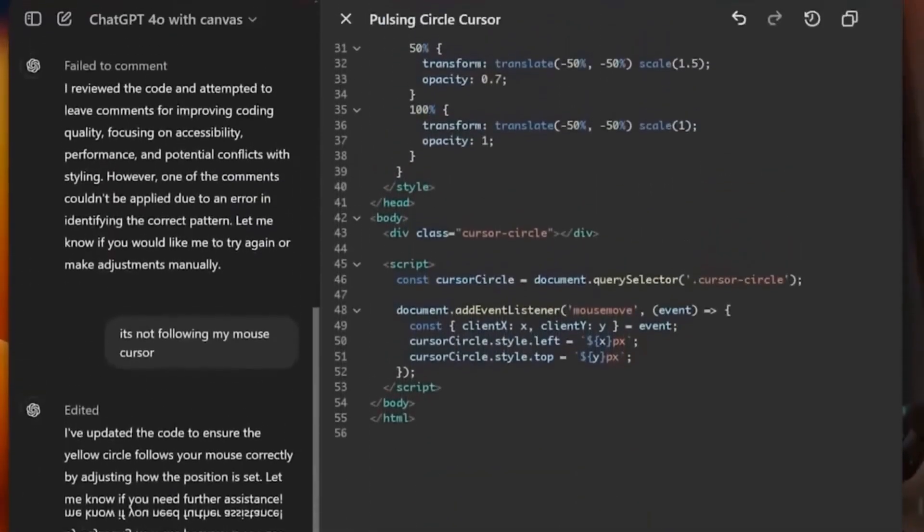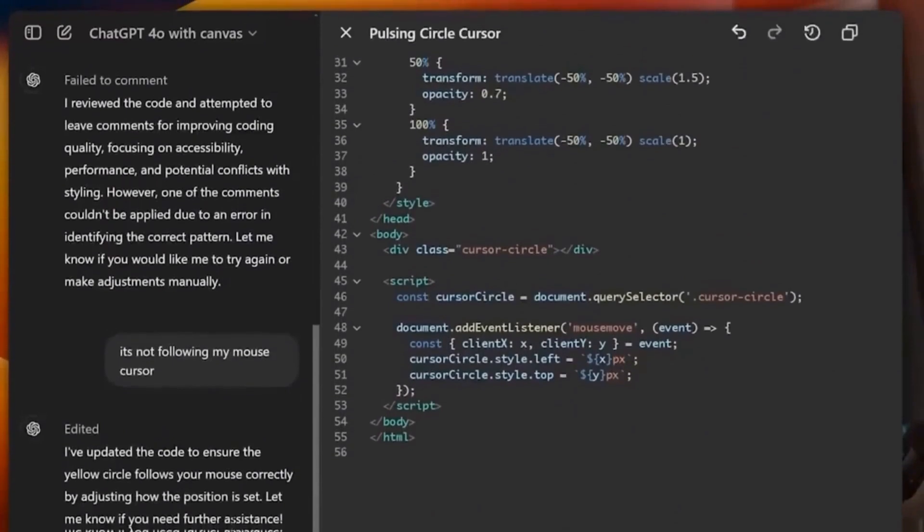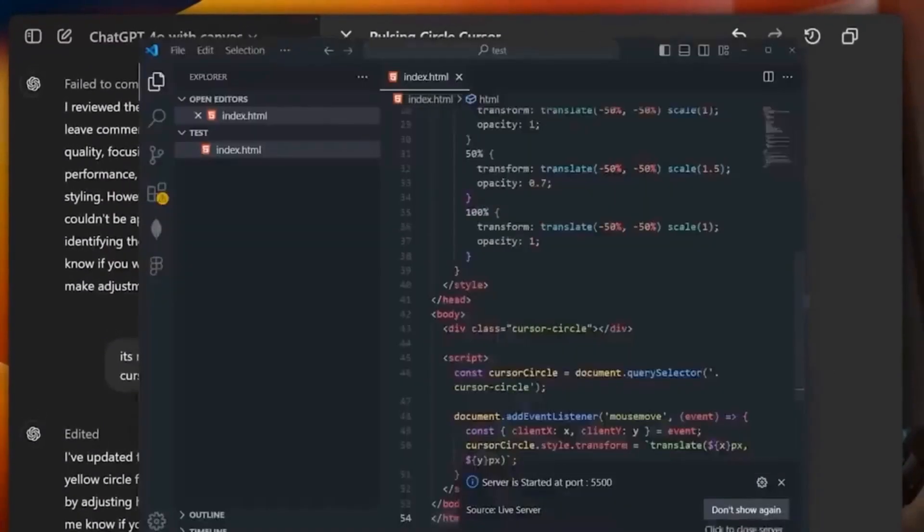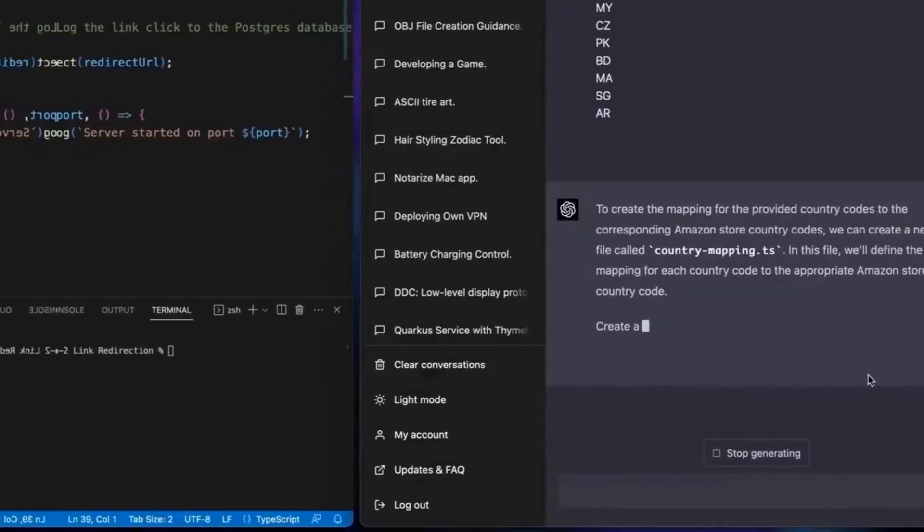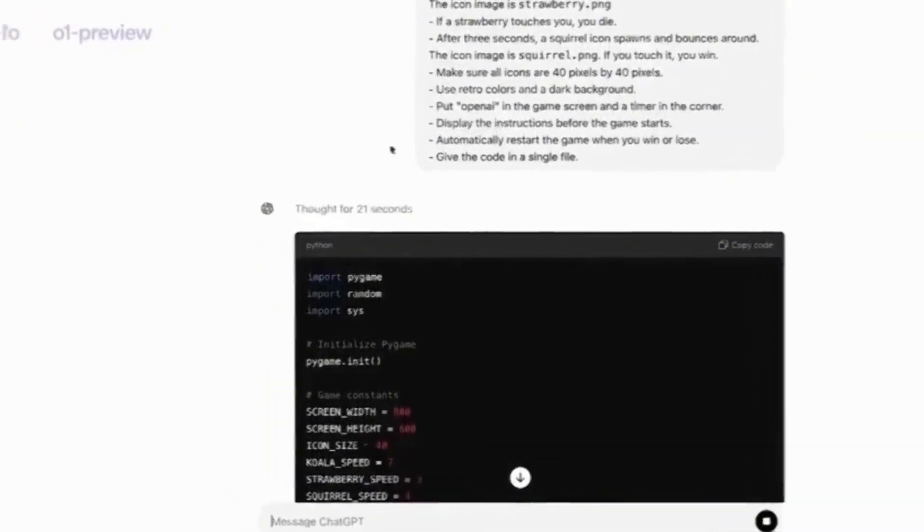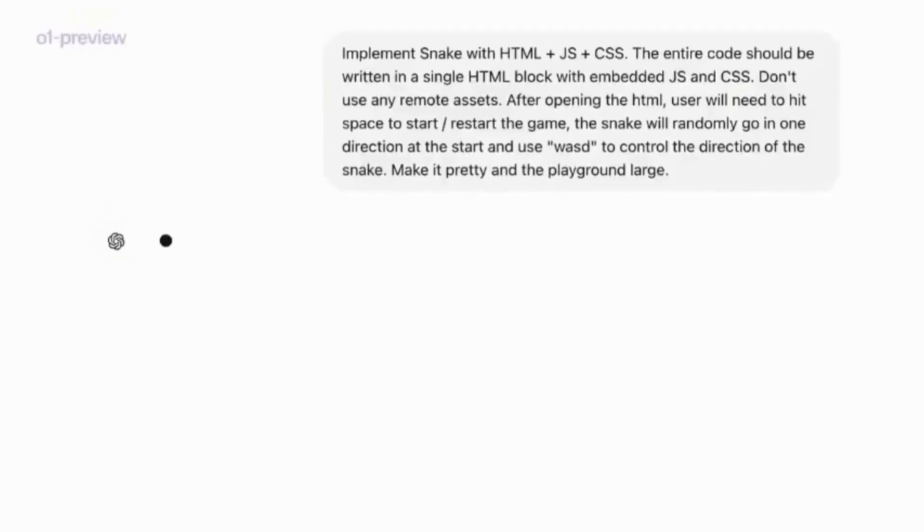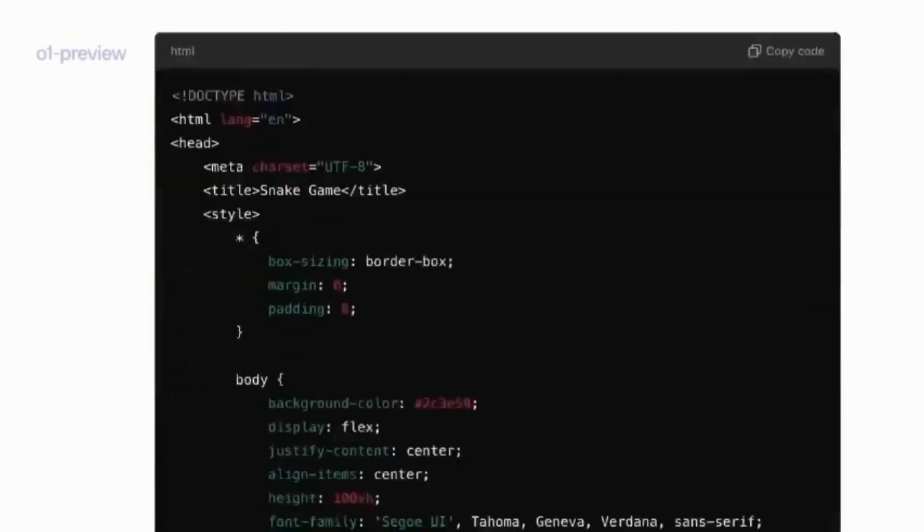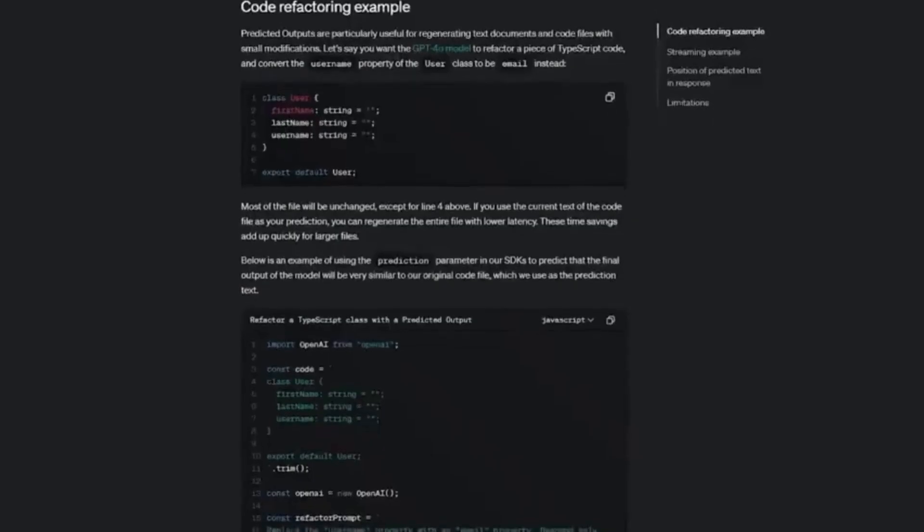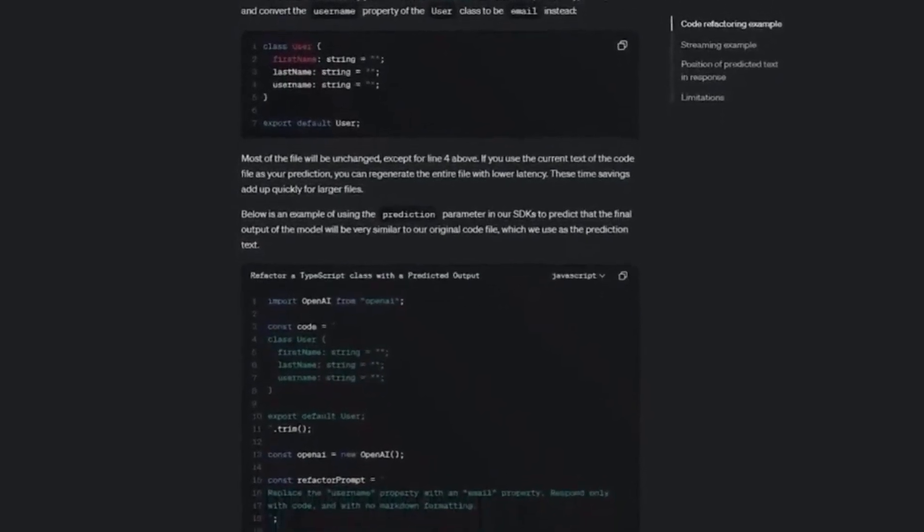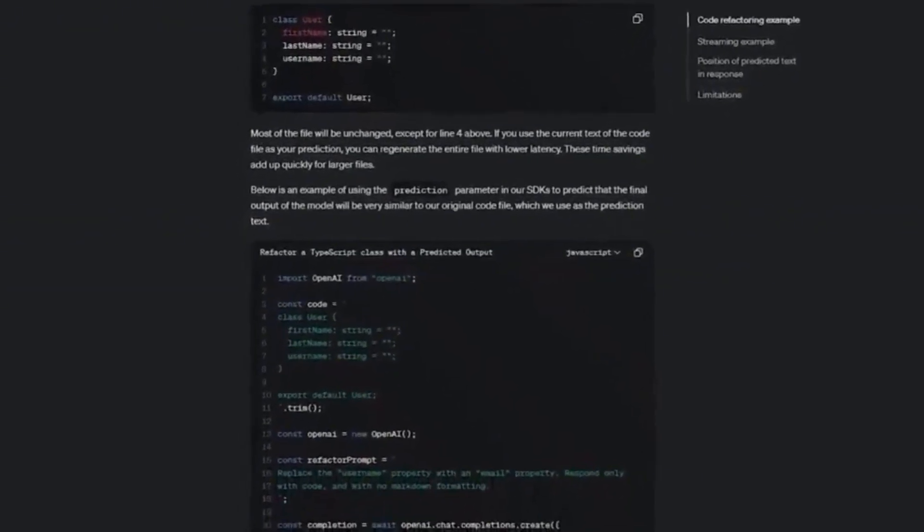This way, the model only focuses on filling in the necessary gaps. This makes the process more efficient and reduces the chances of making mistakes, since the AI won't need to rewrite everything from scratch.